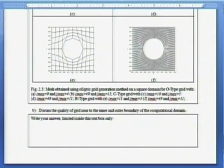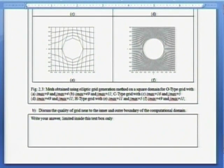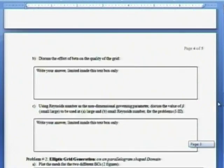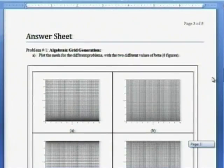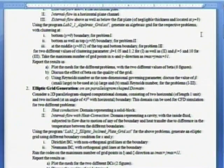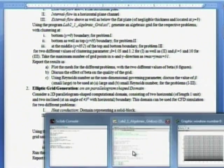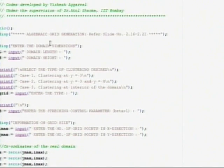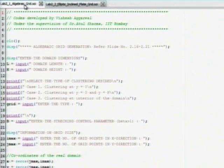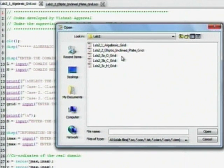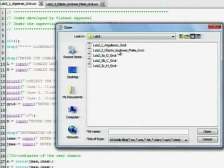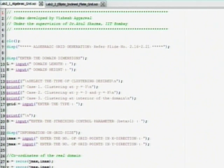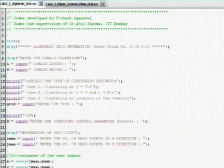And then, you have to discuss the quality of the grid at the boundary. This is the procedure. I will repeat again, you open the program. In this directory, there are total five programs. First one is algebraic grid, second is for elliptic grid for inclined plate, then O type, C type, H type grid.